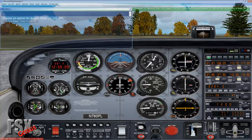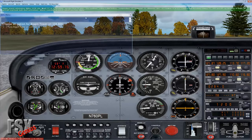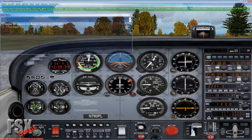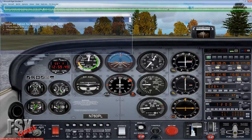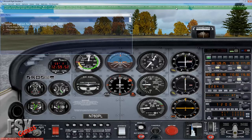ATIS plays: Biggin Hill airport, information Alpha. Winds 270 at 2. Visibility greater than 20 miles. Ceiling 1,800 broken. Temperature 15. Altimeter 3012. ILS runway 21 in use, landing and departing runway 21. The key information: runway 21 is active, so we'll be taking off on a heading of 210, and it's information Alpha.